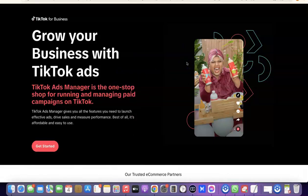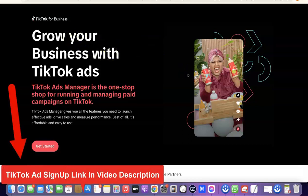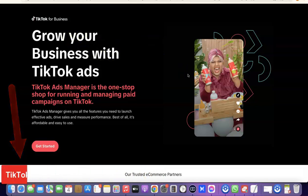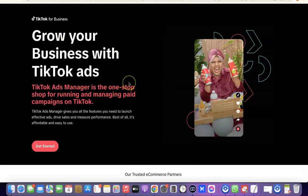After you set up your ExpressVPN, the next thing I want you to do is go to the description of the video. I'm also going to add a link in the description to TikTok for Business. When you click on that link, it's going to open up the TikTok for Business page where you can actually create your TikTok ad account.